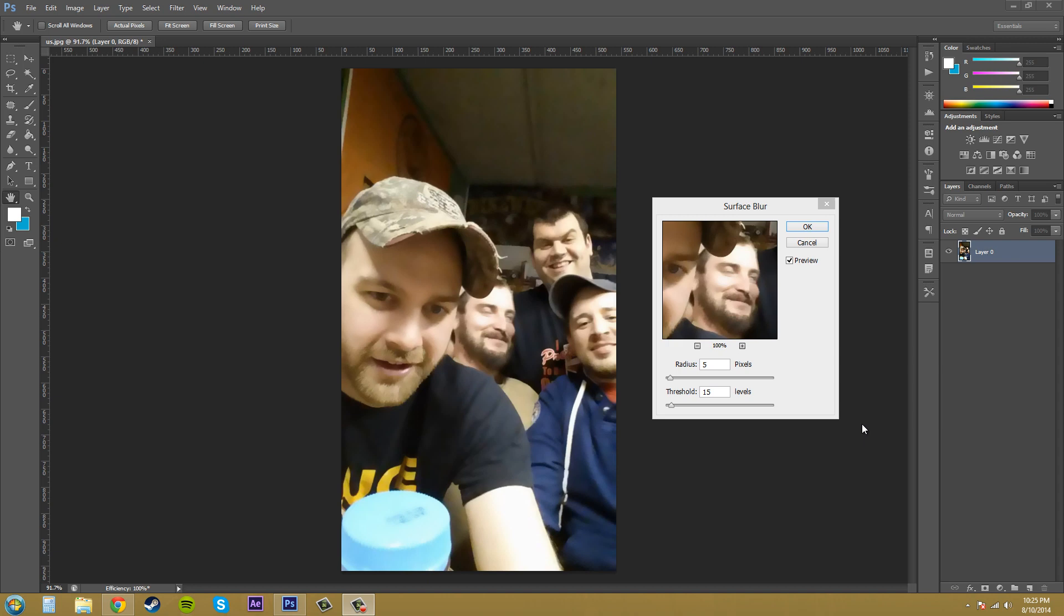So the surface blur is a really good blur. It pretty much smooths pixels that are different but it leaves really drastic changes such as edges intact if you have it set up correctly. If you don't want it really blurry and you want the edges to be intact, you just want to have the blur radius and threshold set down a little lower than they are right now because right now it kind of looks cartoony, doesn't it?